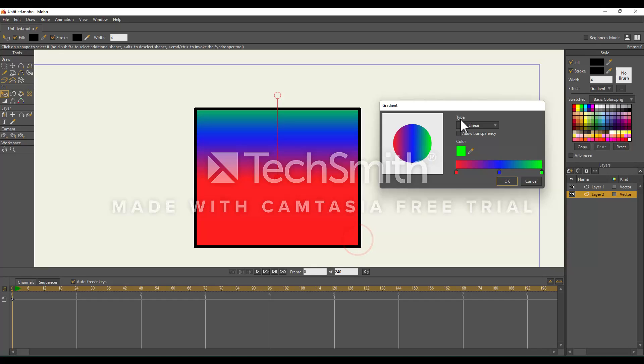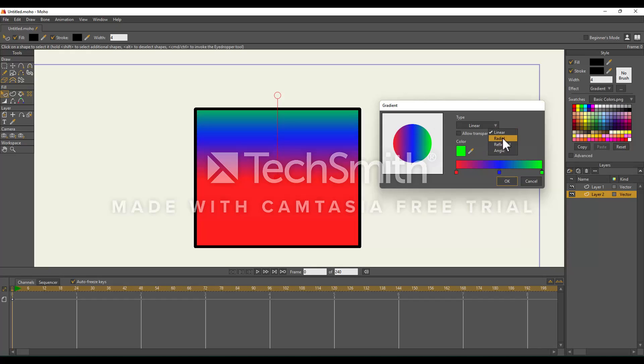So this right here is our type. Right now it's on Linear. If I click on here, we have this drop down. This right here is an example of our gradient at the moment. Watch this while I flip through these.